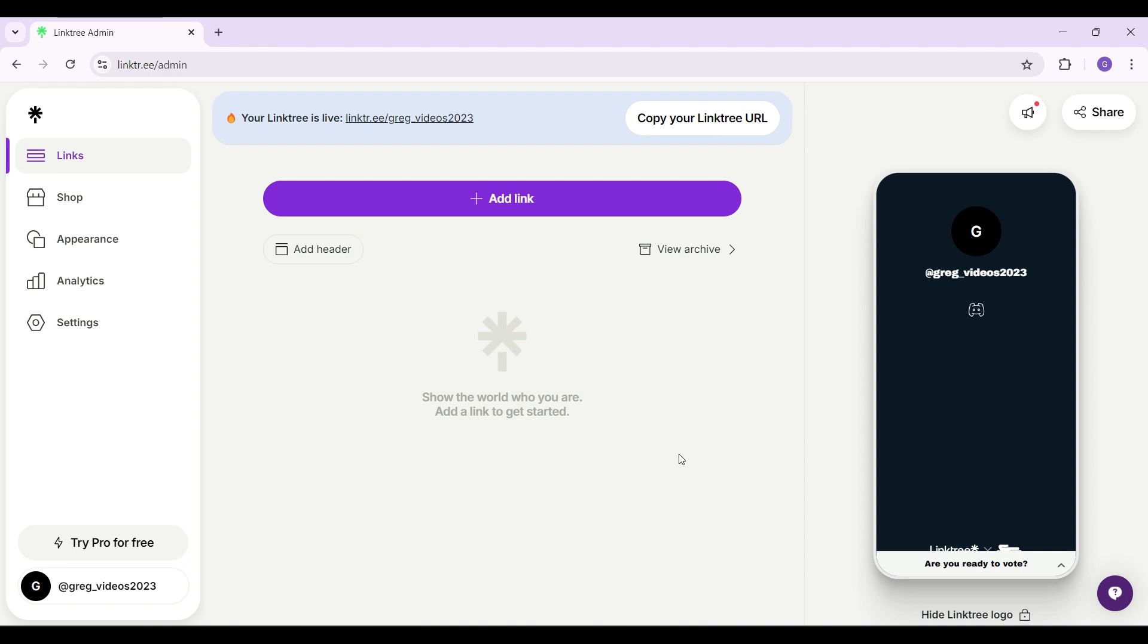I have already logged into my account. In case you have not, don't worry, it's quite easy. Now let's simply look at how to get the QR code.